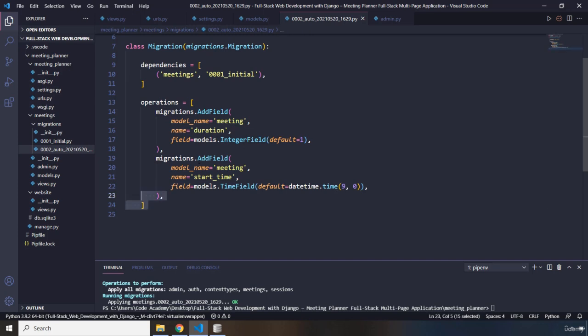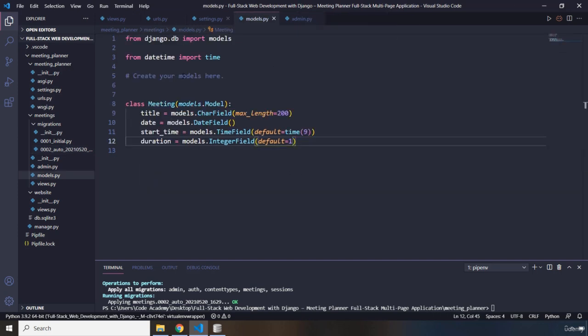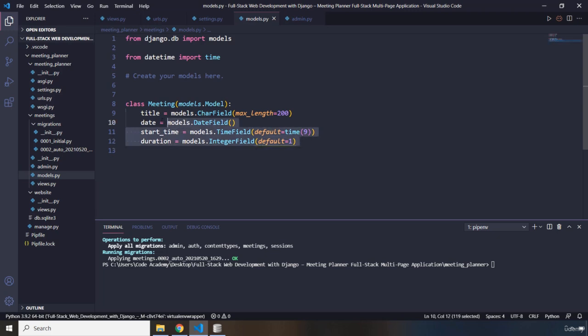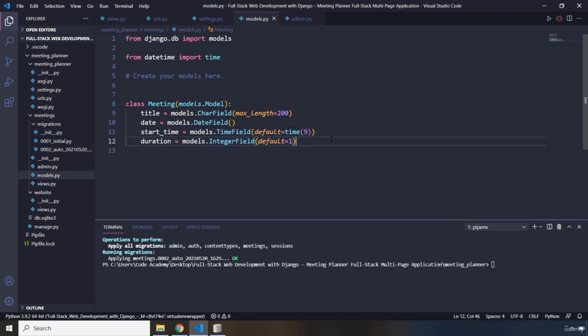That's why in the project demo when I showed you where you could plan a new meeting, the default was 9am — it's always going to be 9am because I defined it right here. We have migrated the changes as well. Migration is just going to change the structure of our database based on our model class — in this scenario it's just going to add two more columns.